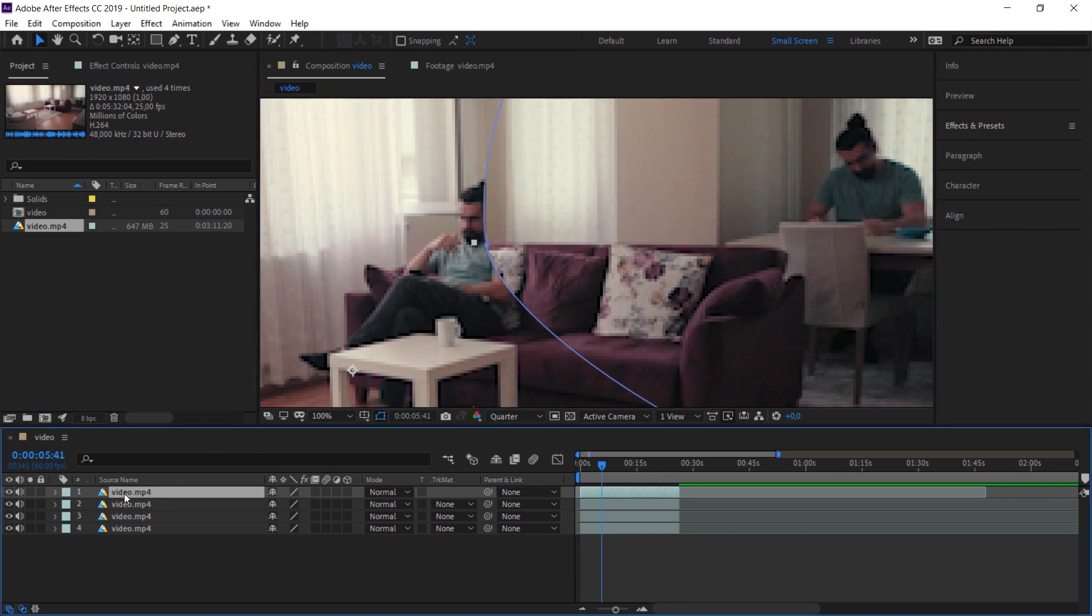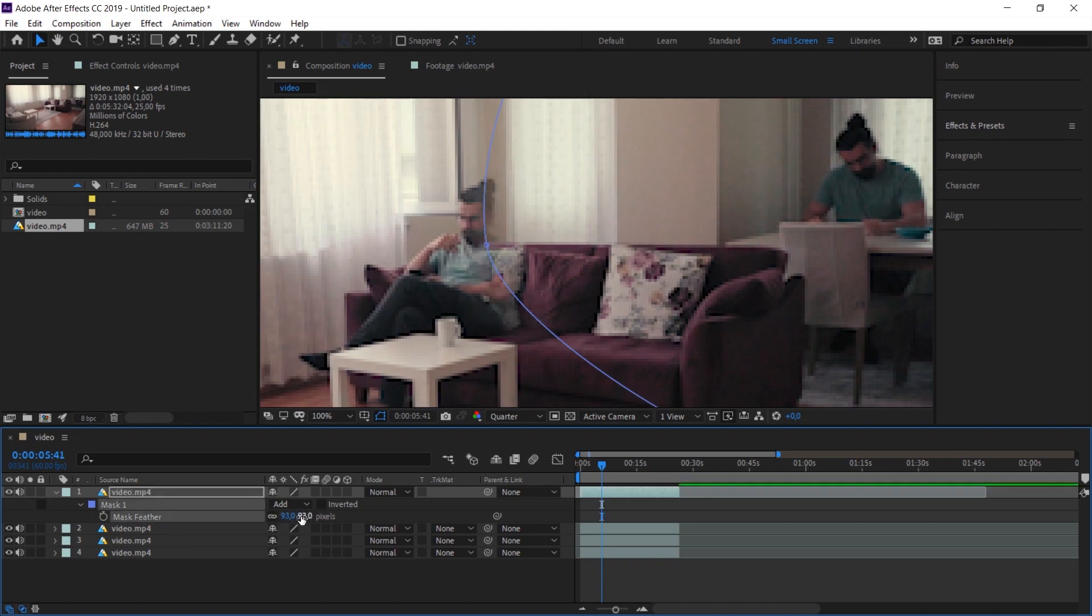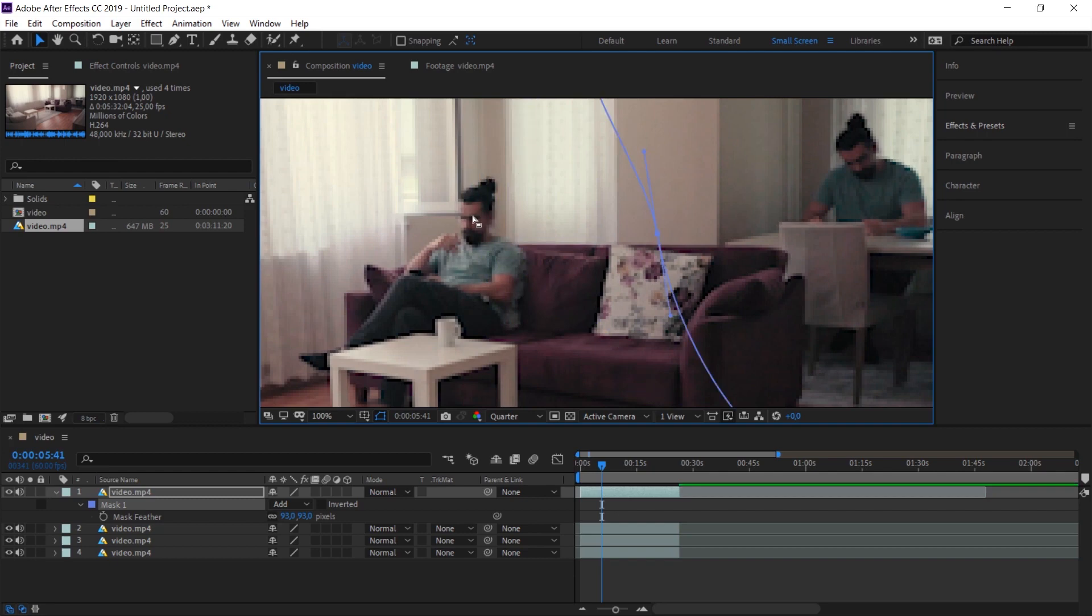I click once on the clip and press the letter F on the keyboard. When I press the letter F, a feature called mask feather will open. This line is the feather property of the mask. We can soften these edges by increasing this. I place this here on purpose to show you what the feathering process looks like.